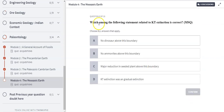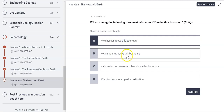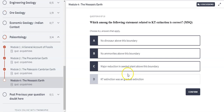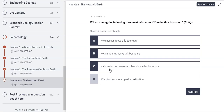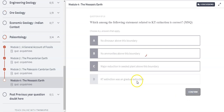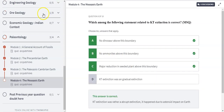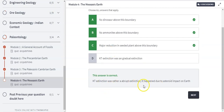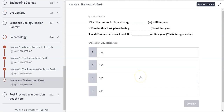The next MCQ asks which statement about the KT extinction is correct. The following are all correct: no dinosaurs above this boundary, no Ammonoids, and a major reduction in seed plants. The incorrect statement is that KT extinction was a gradual extinction — in fact, it was an abrupt extinction. We can clearly see that all major dinosaurs and seeded plants got suddenly and abruptly extinct, caused by the asteroid impact on Earth.